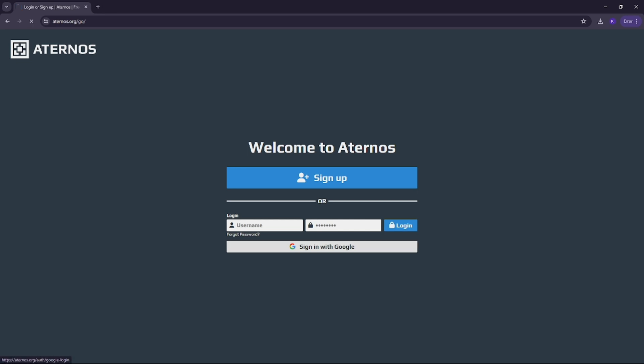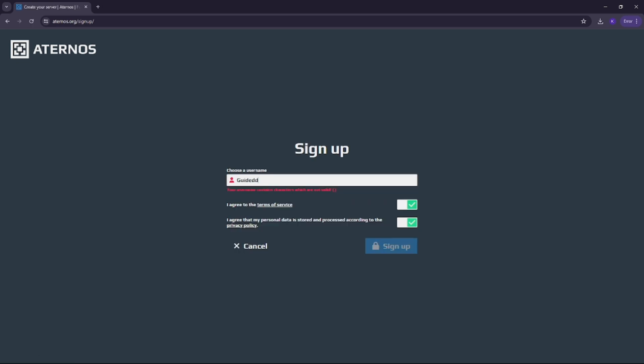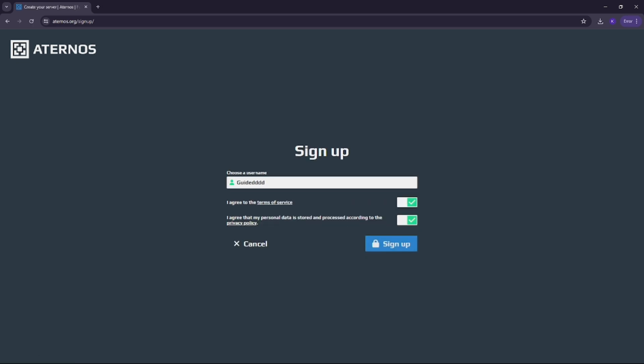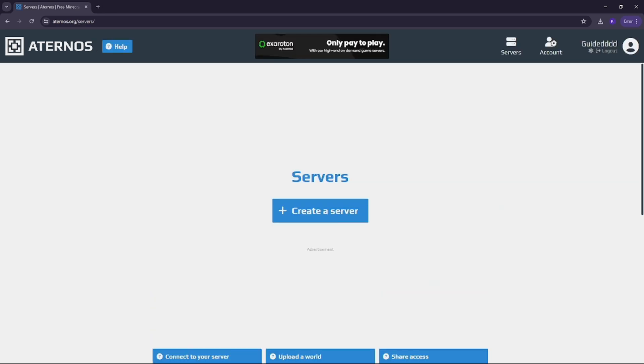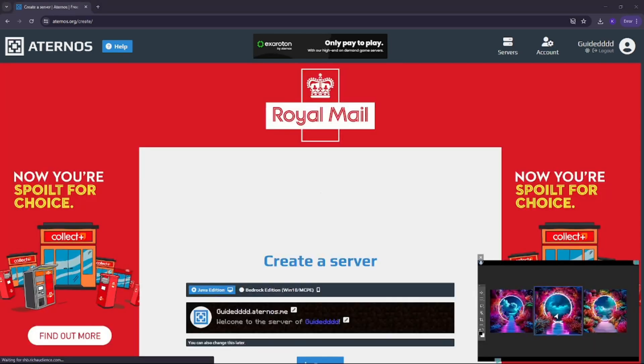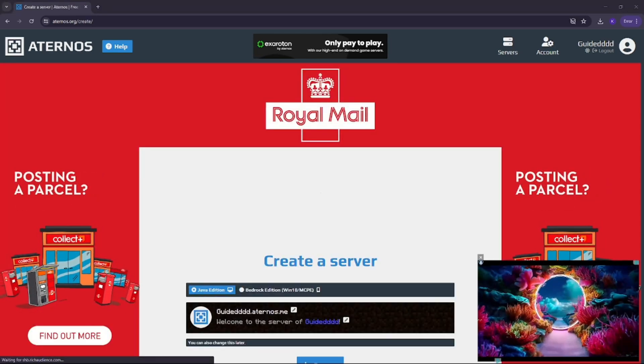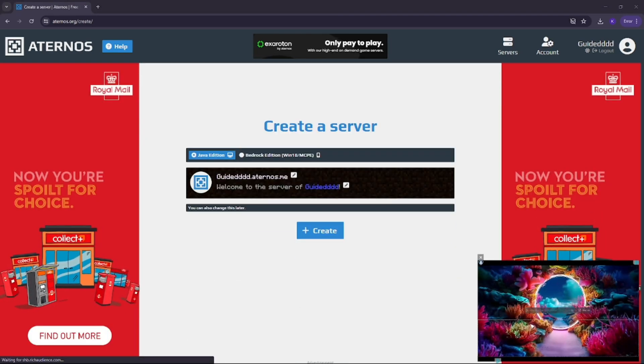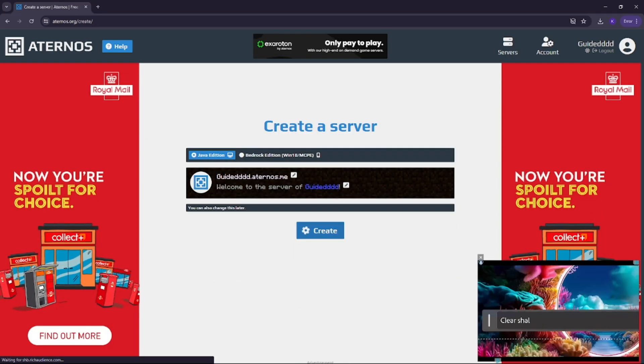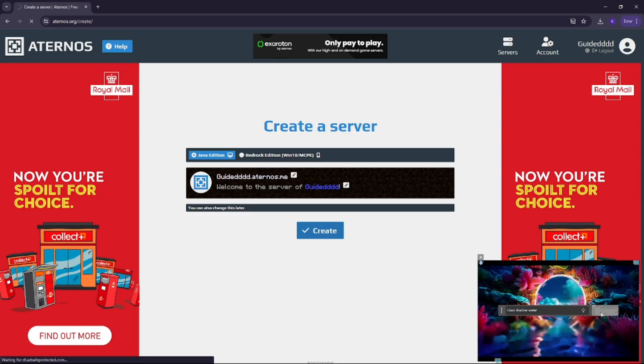If you don't have an account yet, click sign up or create an account with Google. Once you've signed up, you'll land on your dashboard. Go ahead and click create a server to start setting it up.